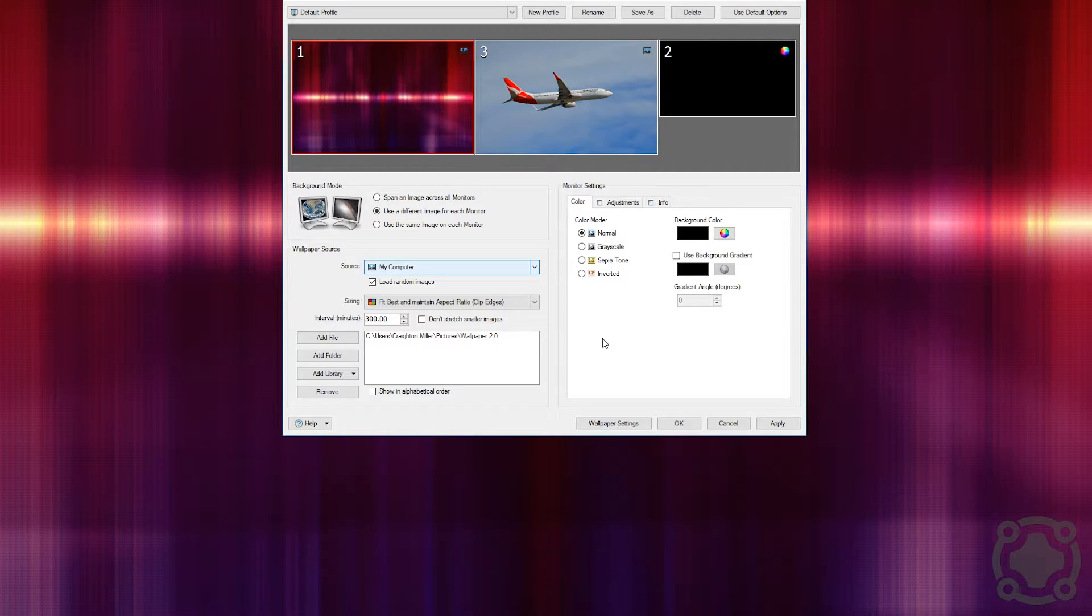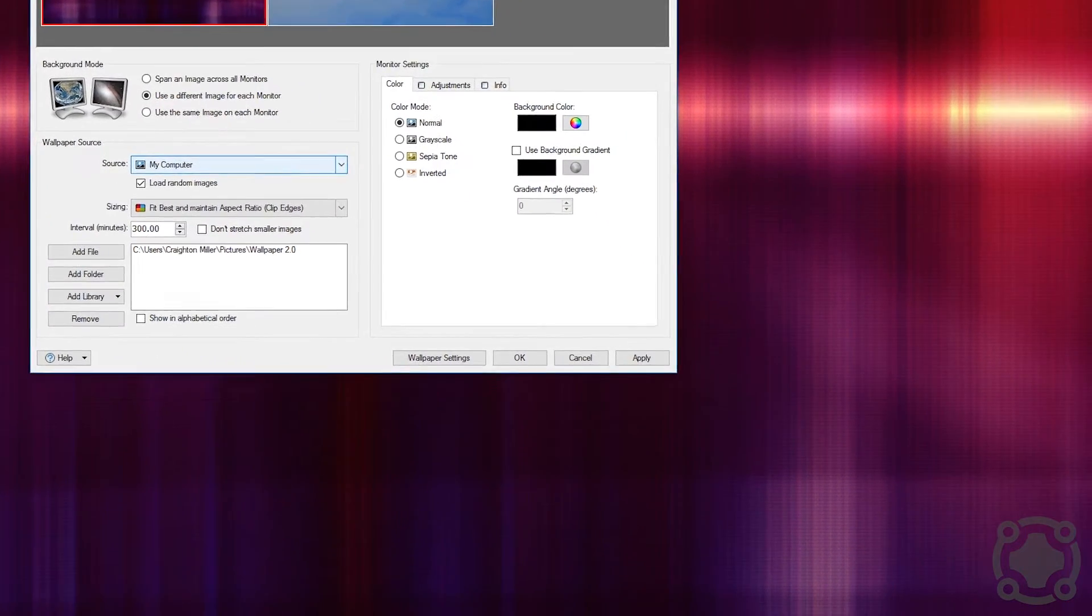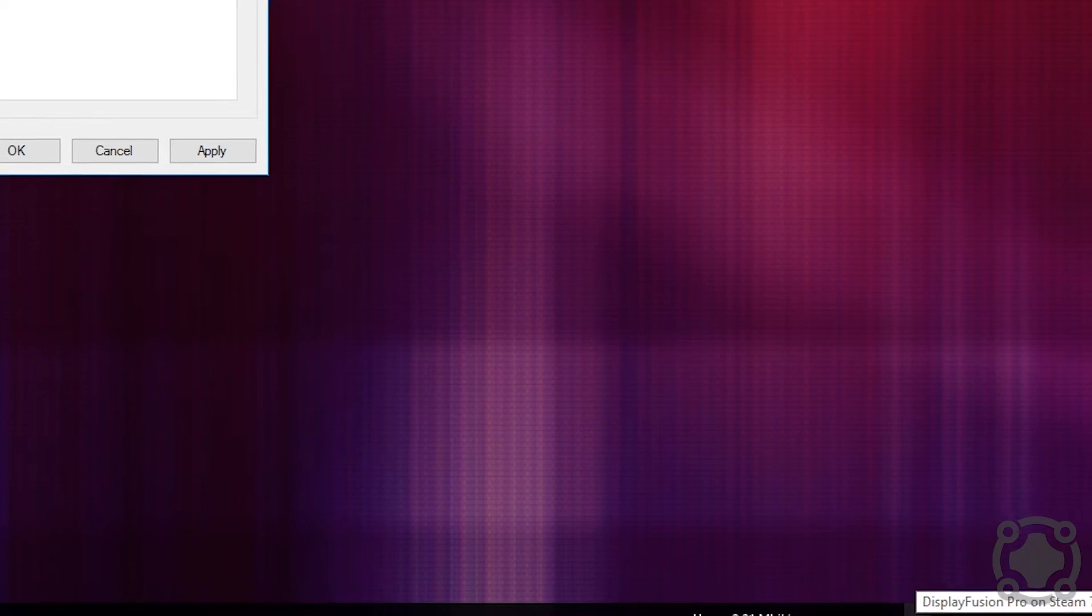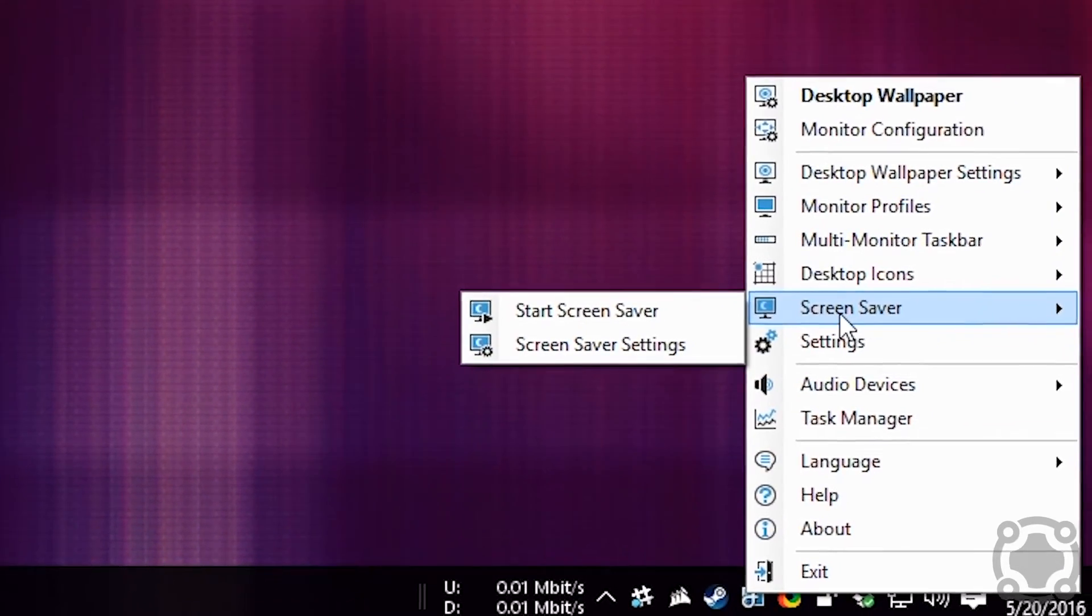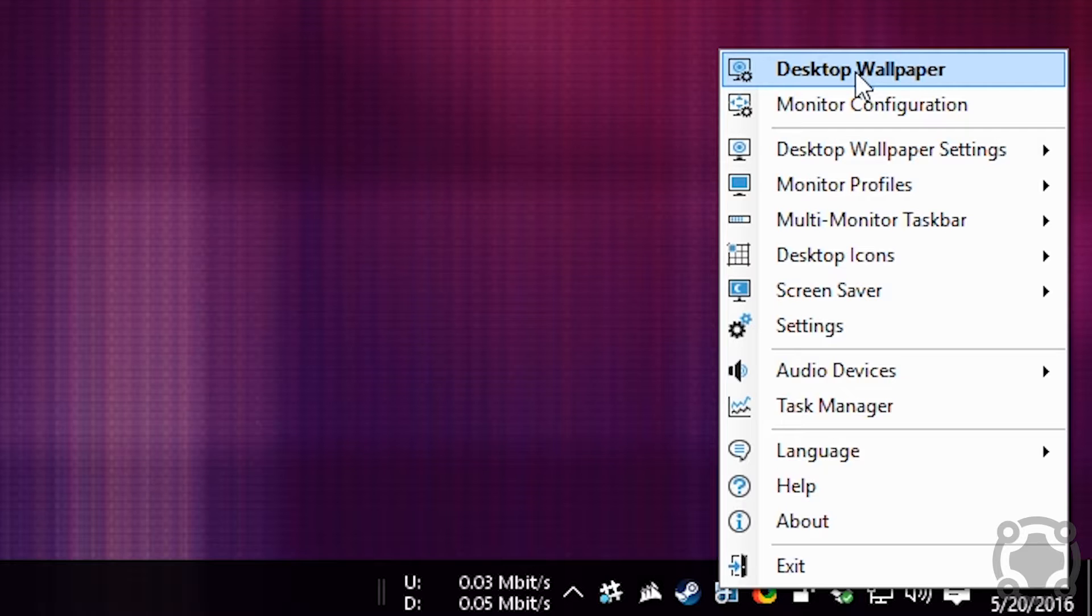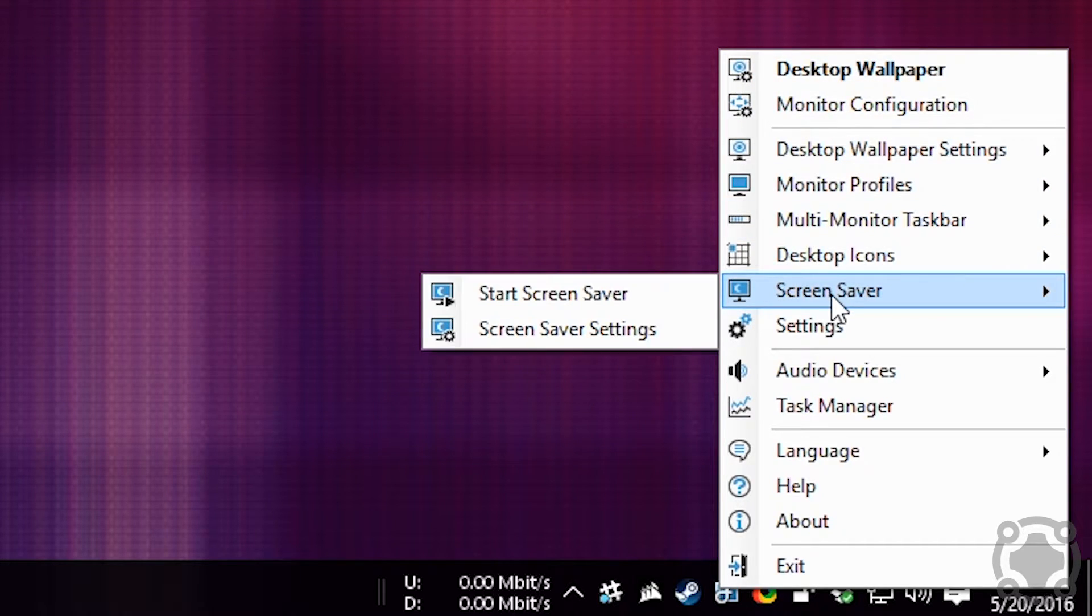I use it like I said primarily for wallpapers, but not only can you do wallpapers but you can do much much more. I'm going to show that to you because it lives down here in your dock, down here in your taskbar, and when you right click on it you have so many settings that you can set up. So I have it setting up wallpapers. You can even set up screen savers as well.